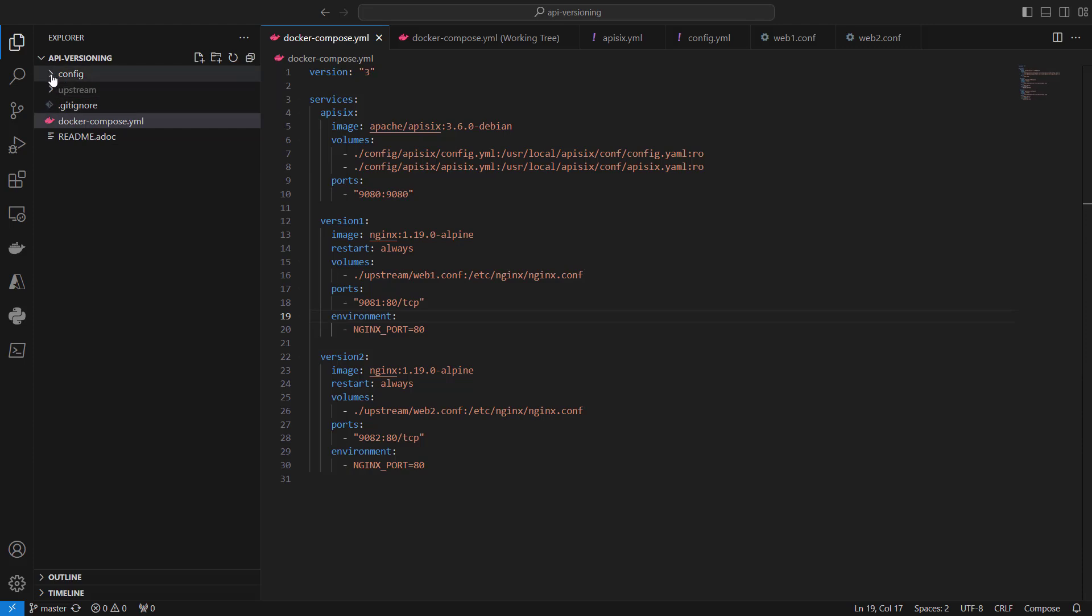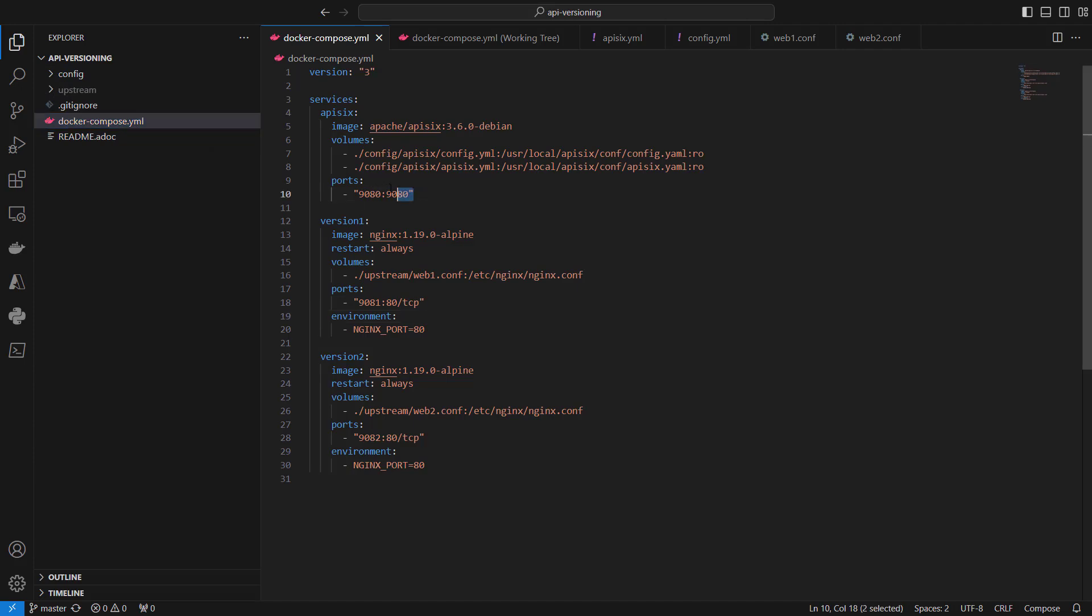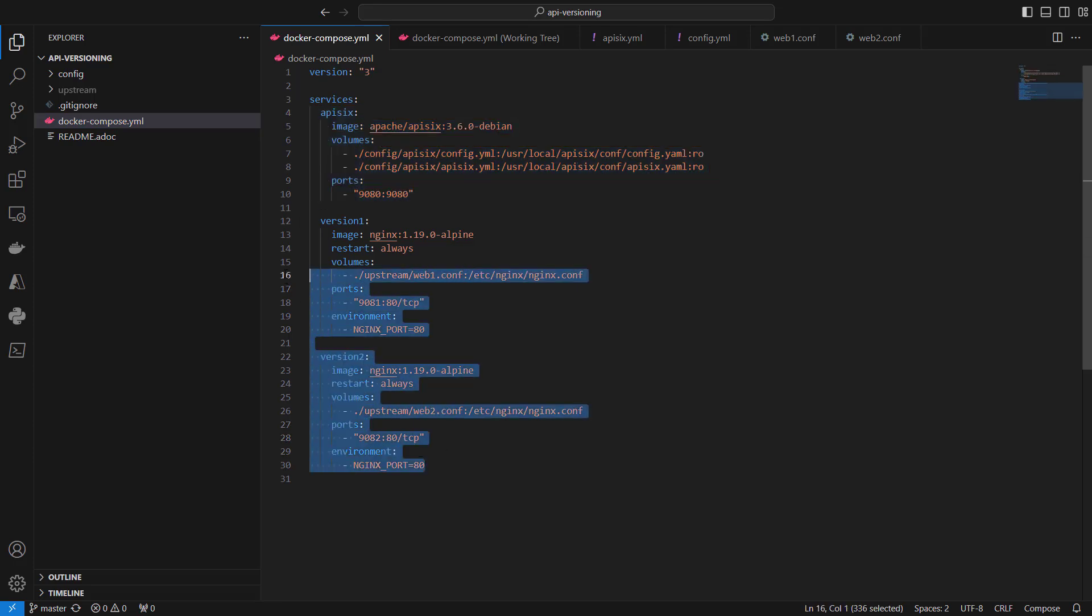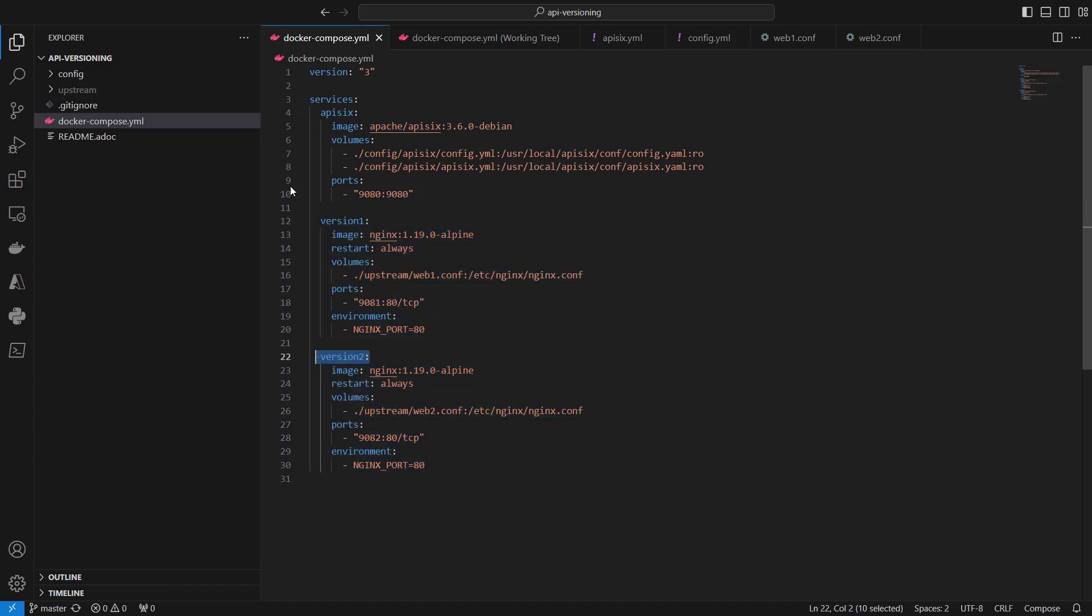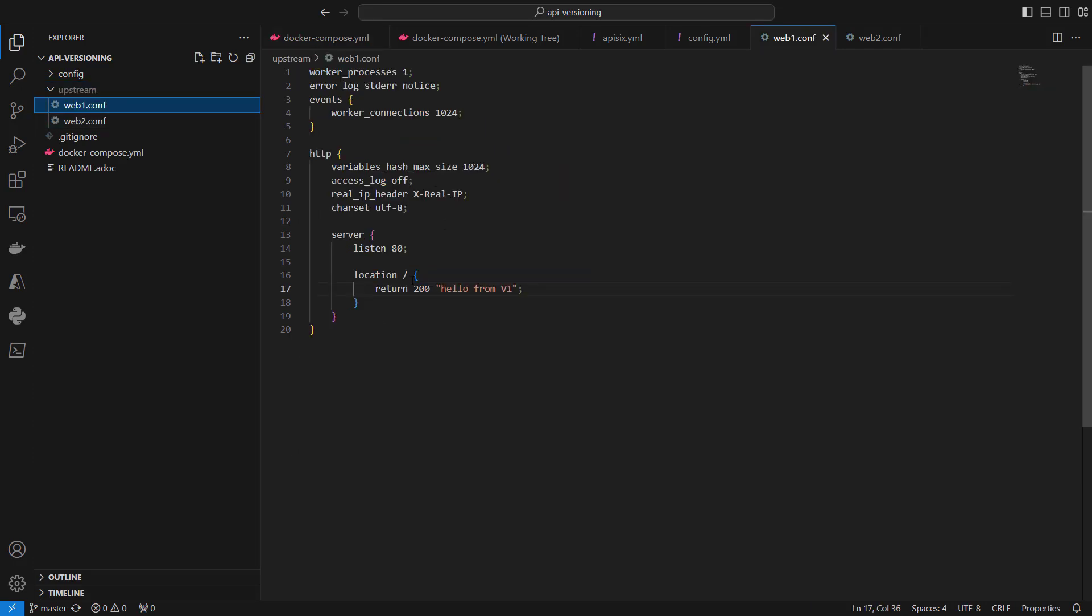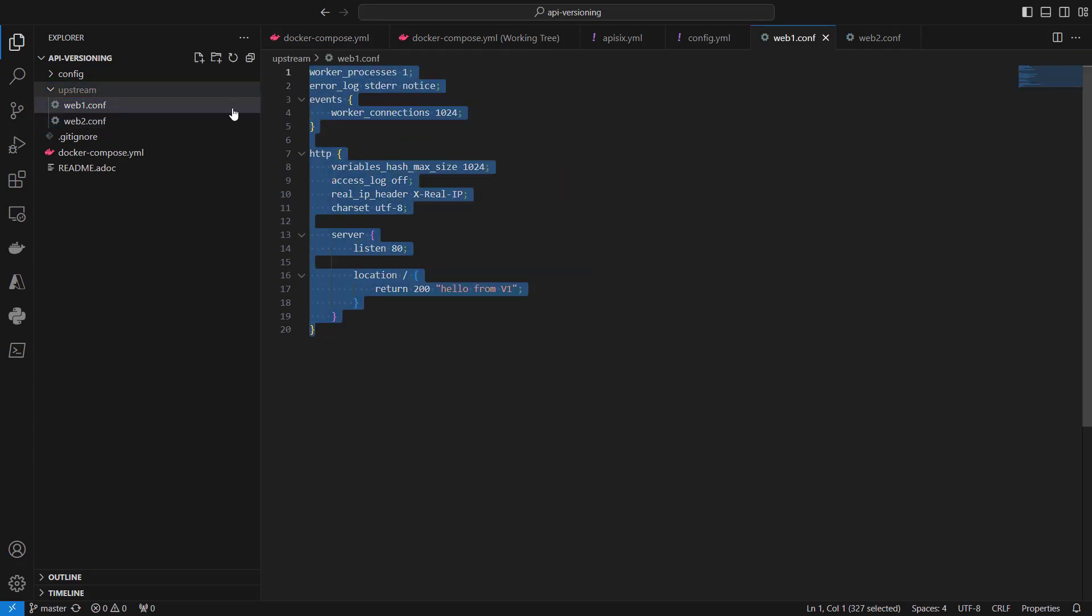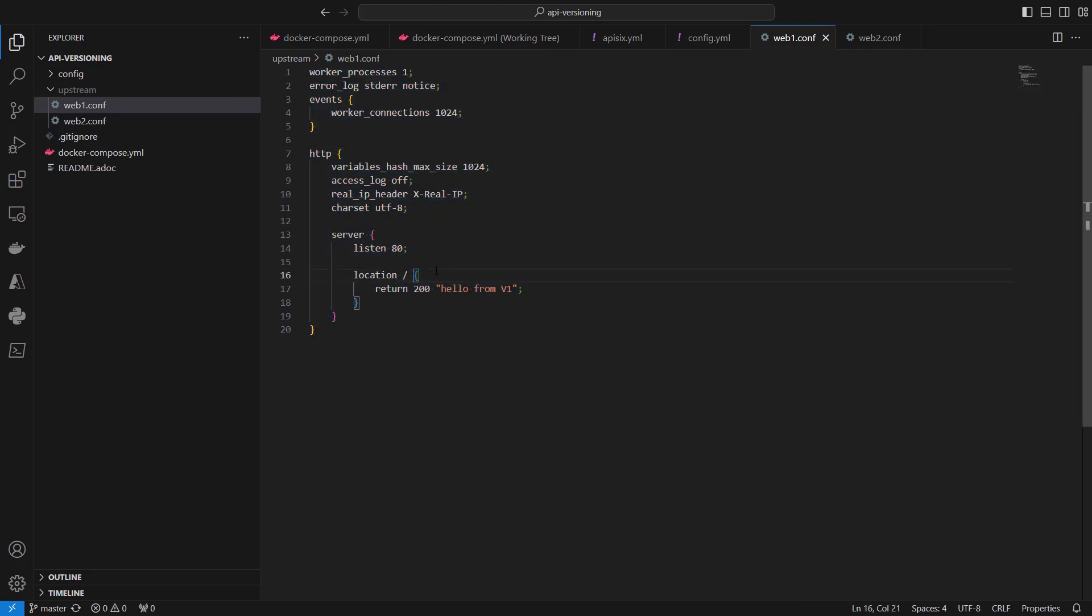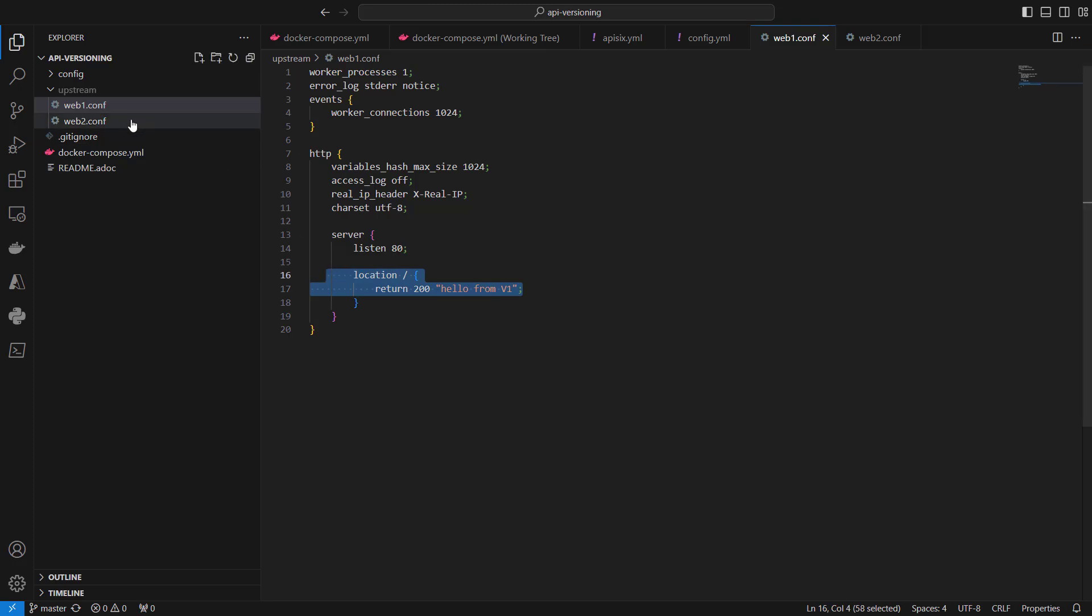After you open the project, you can see two folders under API versioning and a docker-compose file which provides necessary services like APISIX and two sample backend applications for version 1 and version 2. These can be any upstream backend services. In my case, I'm running nginx API services.